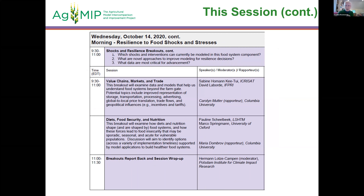The second breakout is on value chains, markets and trade — you can see the components of the food system emerging — led by Sabine Homan Kitui and David Laborde. The third one is on diets, food security and nutrition, led by Pauline Gilbic and Marco Springman. Then we'll get all back together again to hear report backs and have further discussion about resilience. Please put your comments and questions into Q&A throughout the whole session.